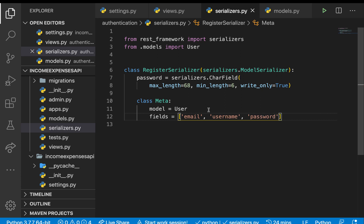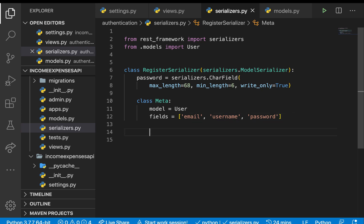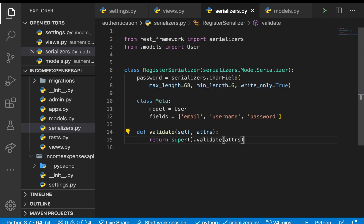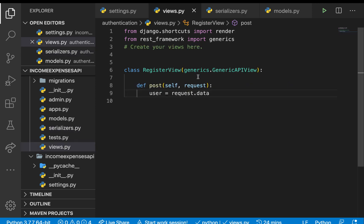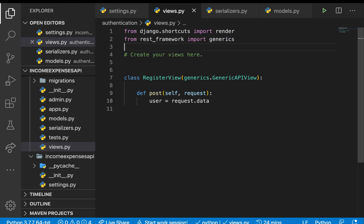Since the password is write-only, whenever we send back responses regarding this model we'll be sending the username and email but not the password. Once we have that, we need to define a validate method — def validate — so in here we can validate the user information. Back in our view, once we get the data we need to send it to the serializer.